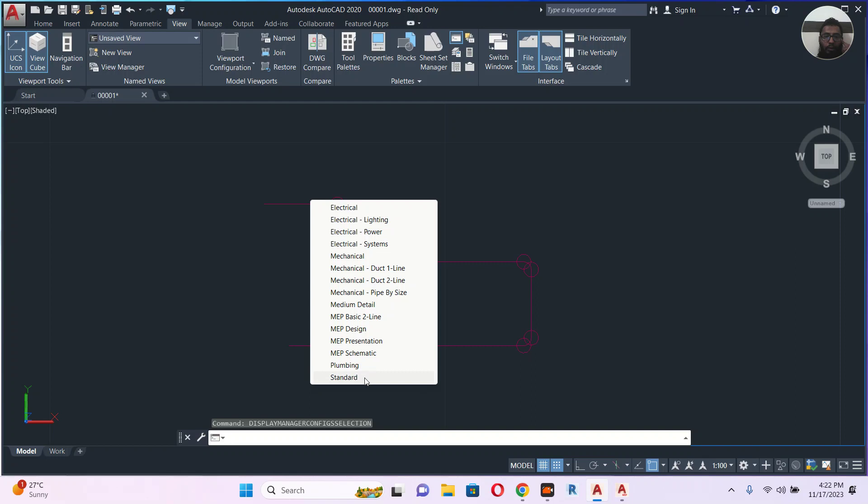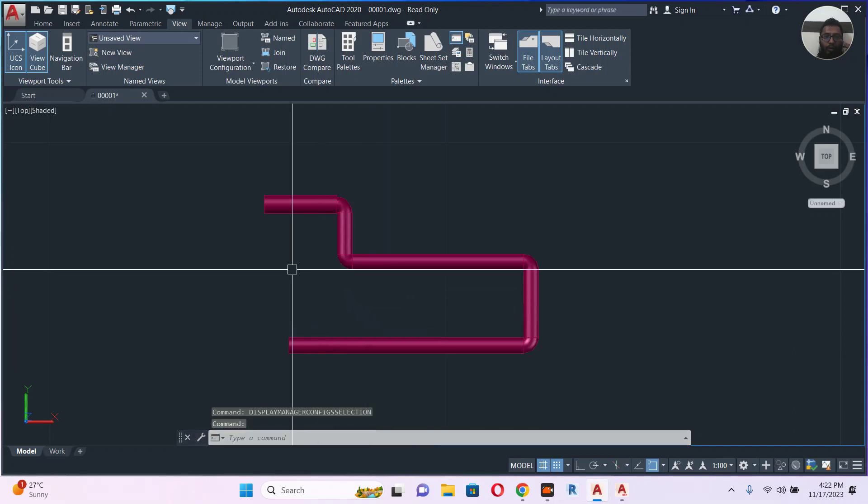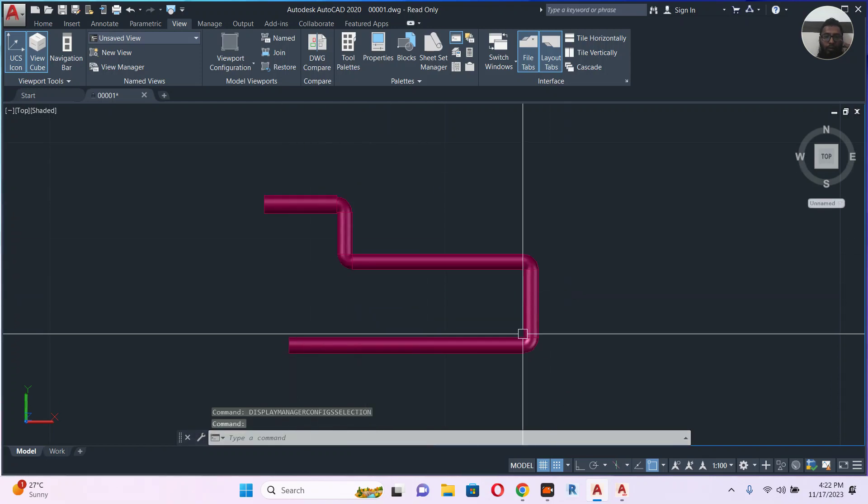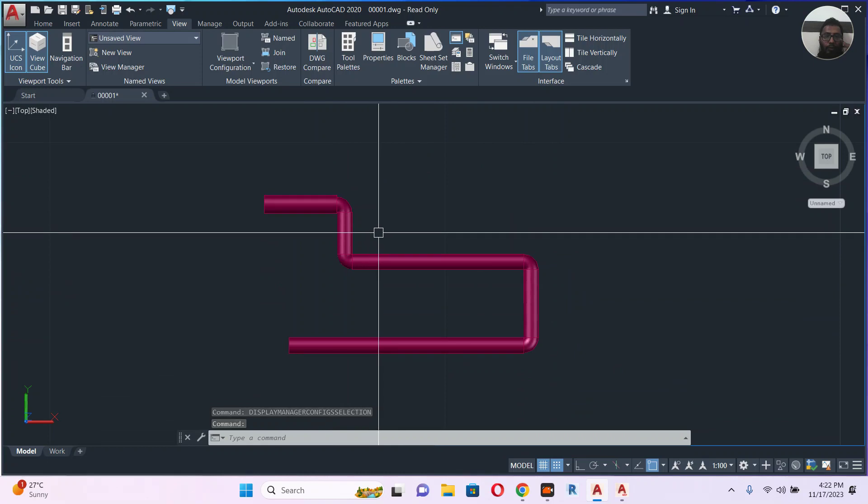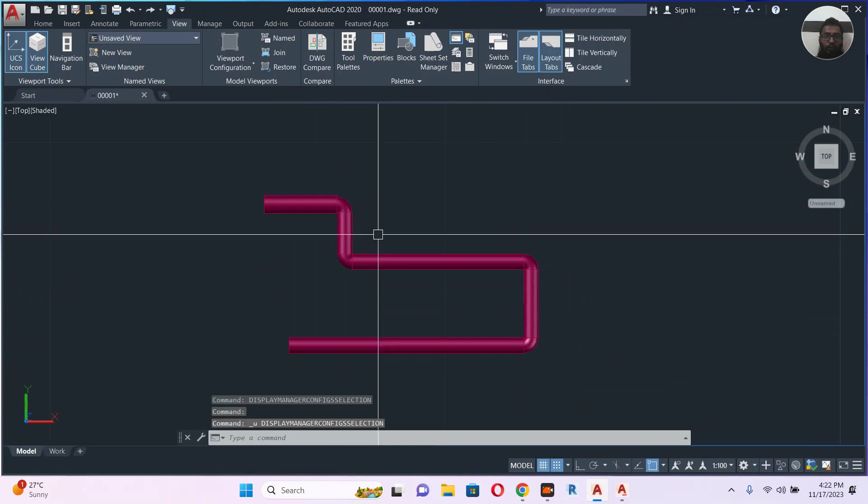Like here, I will go to the MEP basic tool 2D line. Now the 3D pipe is visible. Before I'm making undo.